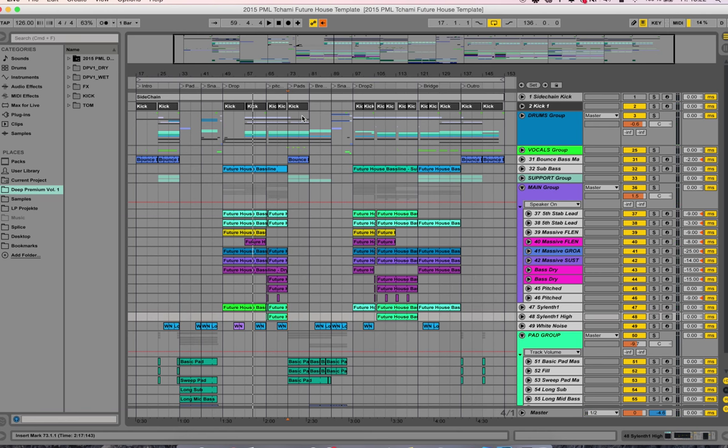Hey guys, this is ProductionMusicLive with another tutorial. In this one we are going to focus on this Future House project and go through the elements.